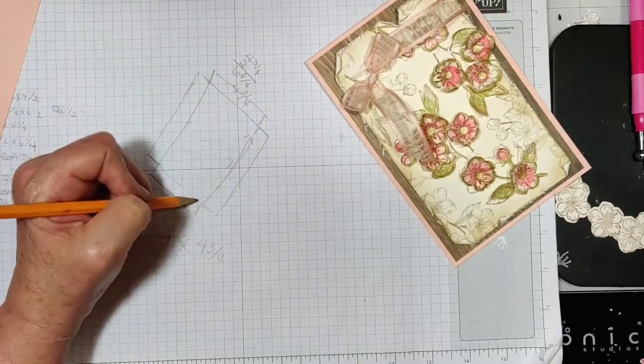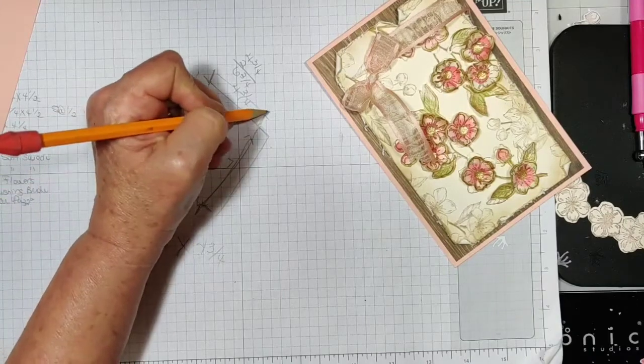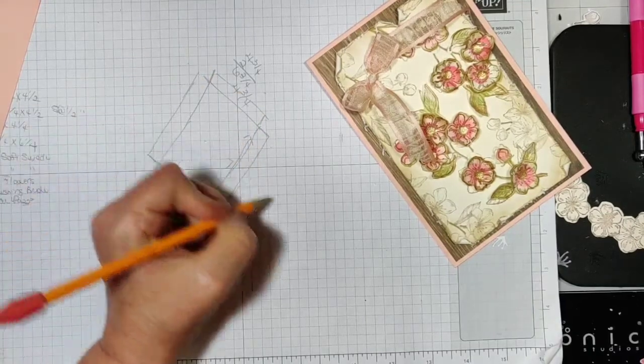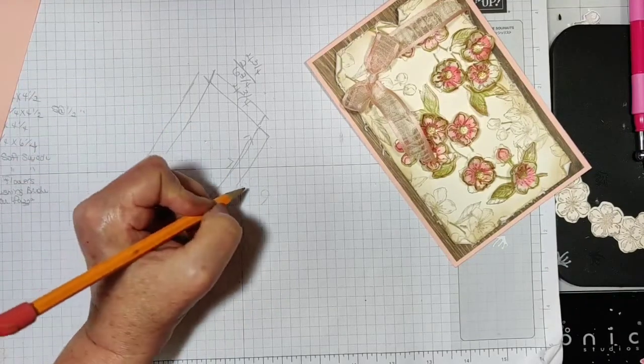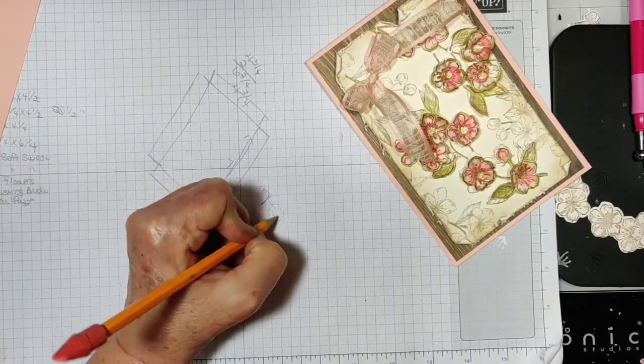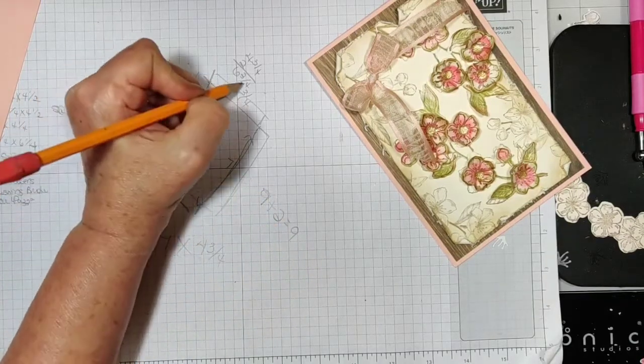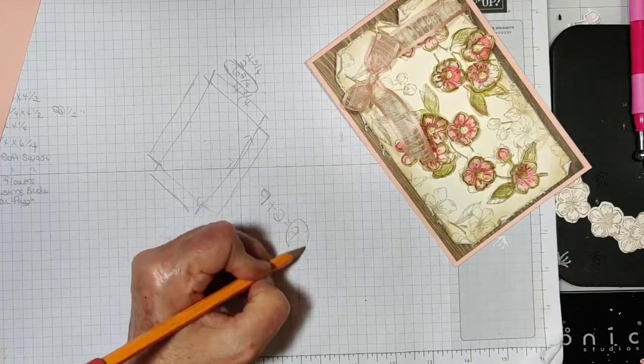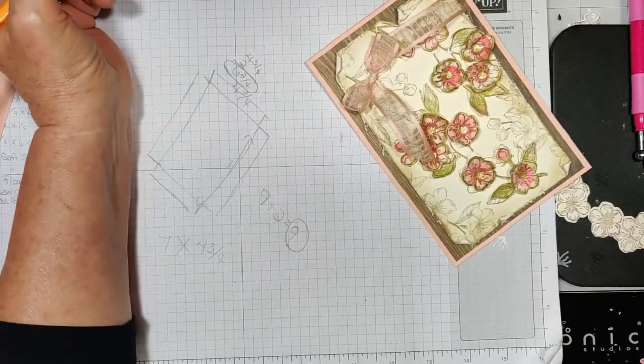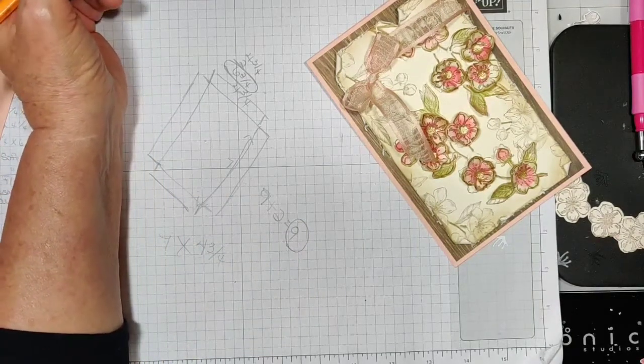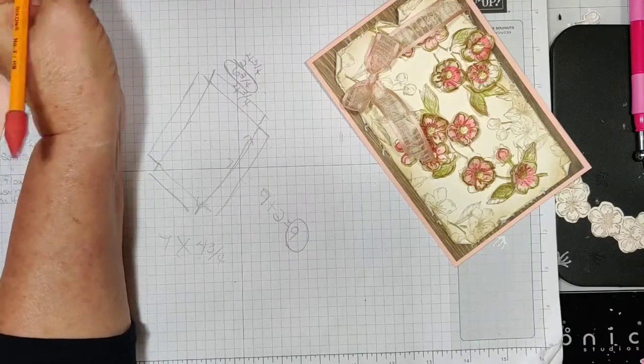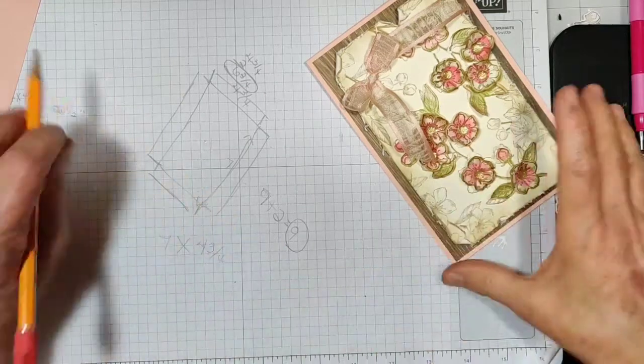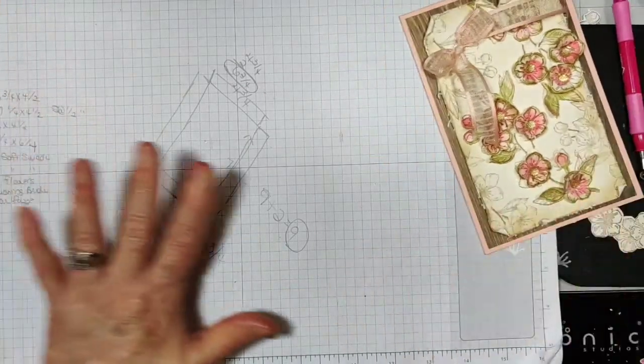This way I would have seven inches and then half an inch, half an inch is one inch and another half inch, half an inch is two inches. Seven inches plus two inches equals nine inches. So my cardstock needs to be six and three quarters by nine. That's to make the bottom.